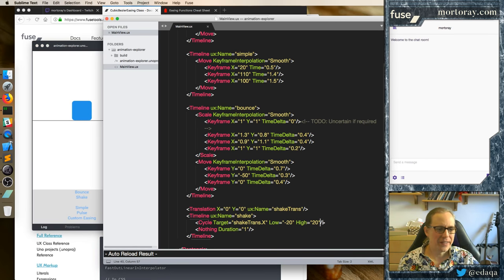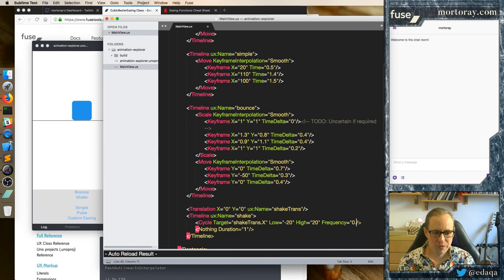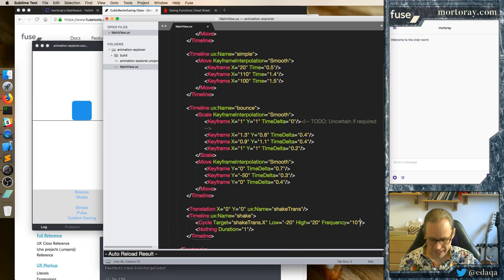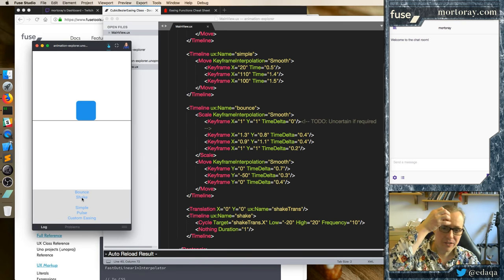So that's not shaking it — that's just shuffling back and forth. And then it plays backwards. So we have something called frequency, and we're going to make this go really fast. How many times per second? Let's make it go 10.